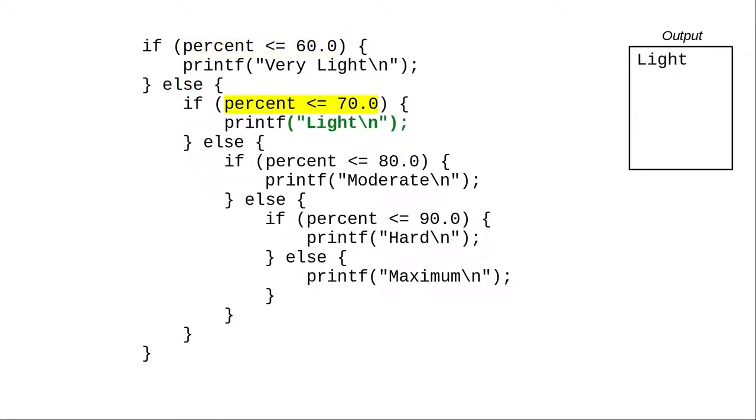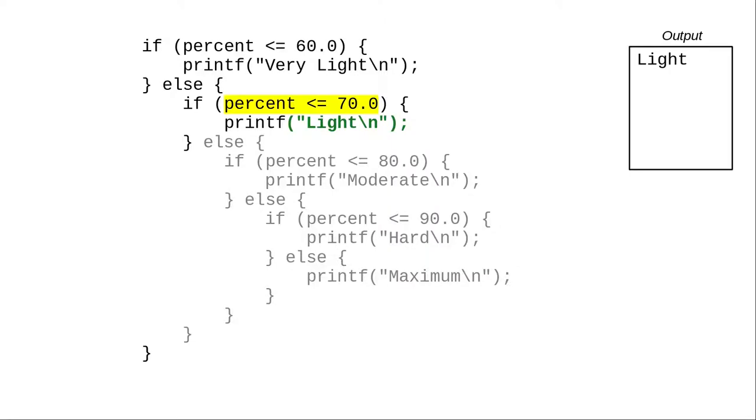67 is less than 70, which means we do the if clause, and not the else clause, which contains all the other possibilities.